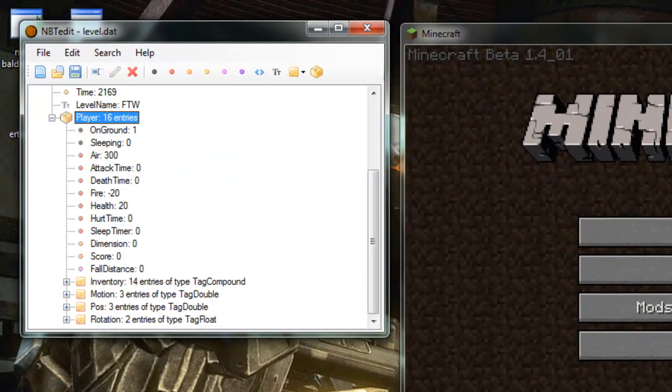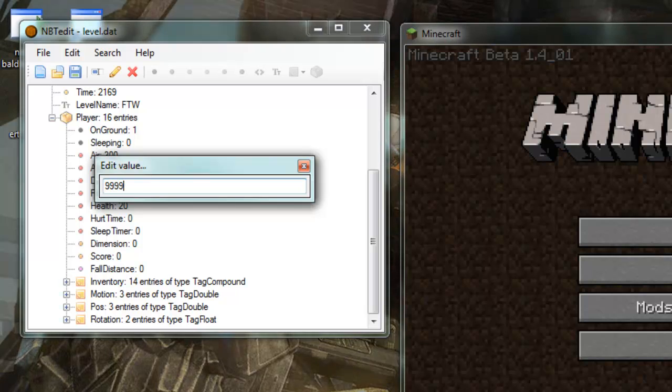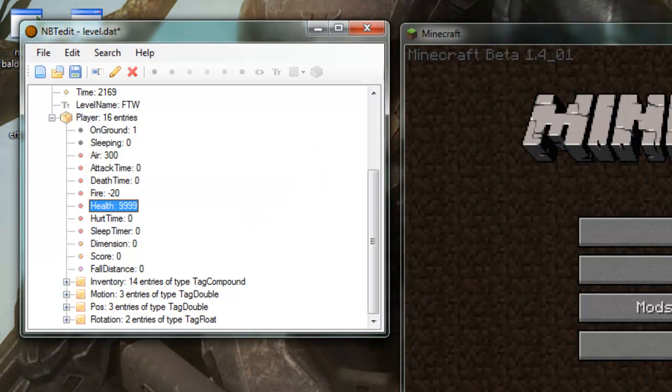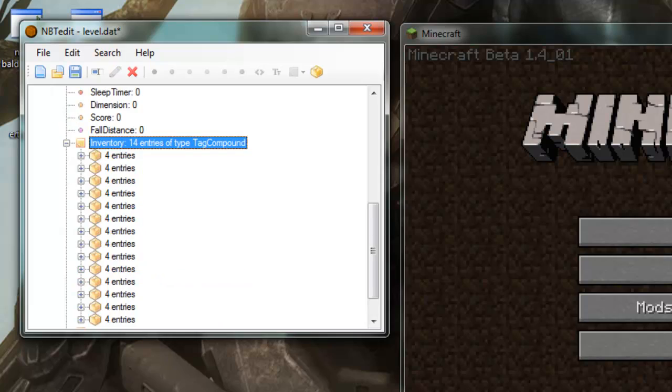So you just wanna go in here. In here. Change your health. So you wanna go plus 9000. You can't go any higher than that.